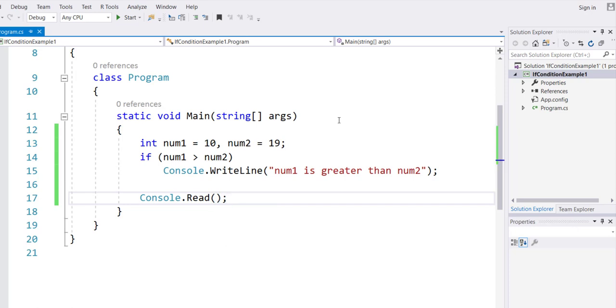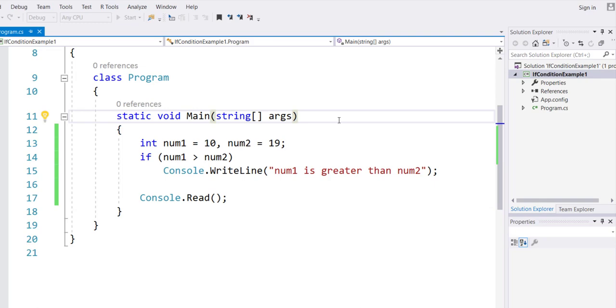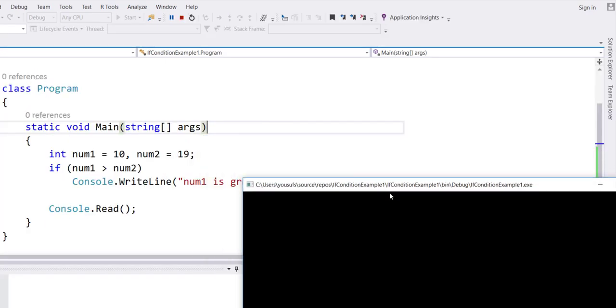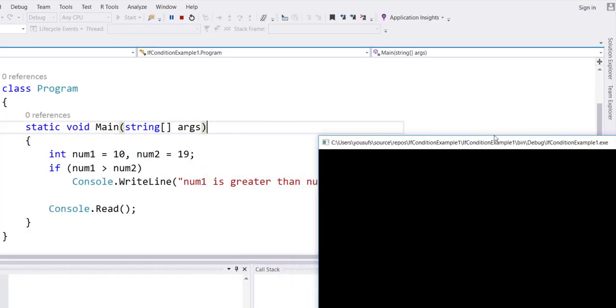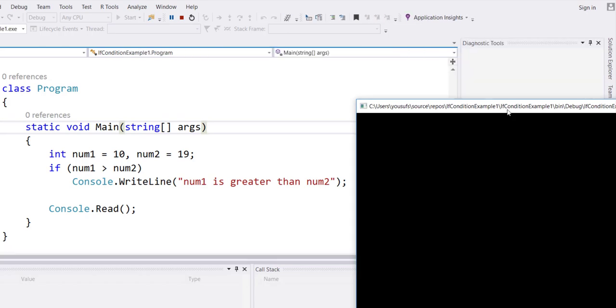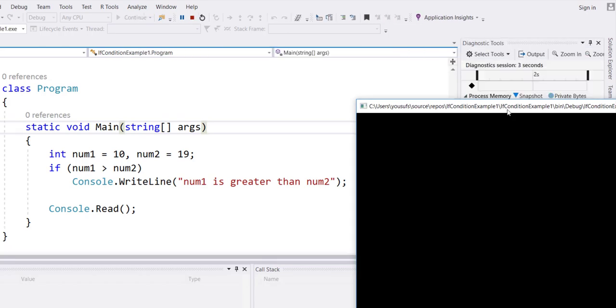When you are done with this code, simply run the code. The function key F5 will let you run the code, and you will see that there is no output.